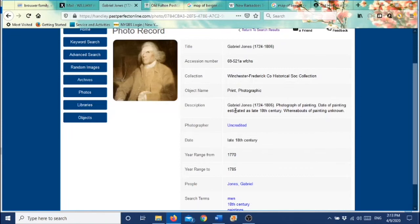This gives you a little description of the photograph of Gabriel Jones. It gives you dates of births and deaths if we have them. We also try and give the date when the photograph was taken, or something along those lines. We don't know the exact date, but we'll try and give you a range on some of these photographs.